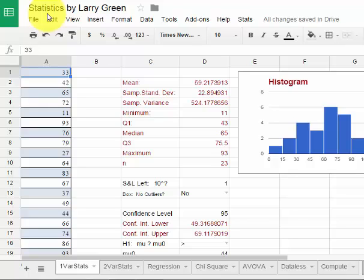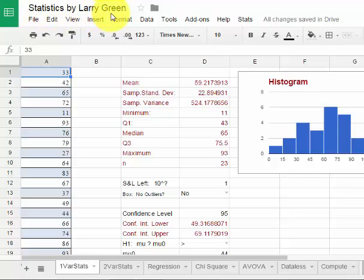This is a video on how to use the spreadsheet program, Statistics by Larry Green, to calculate two variable statistics.